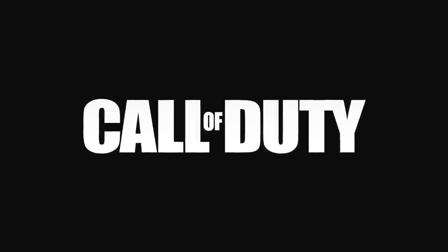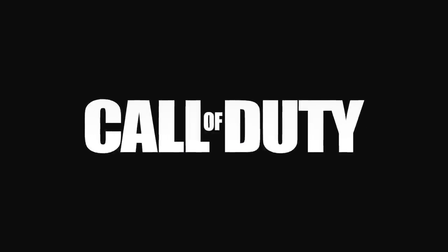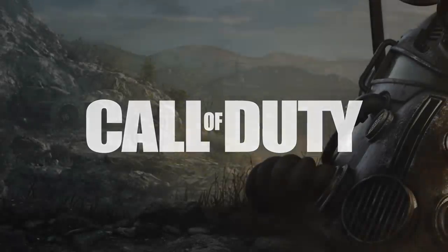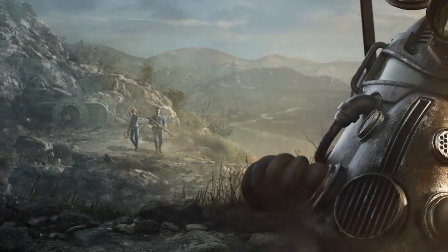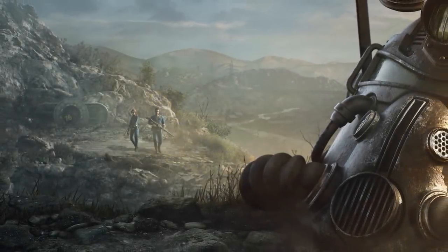Ubisoft, Activision. People are getting tired of buying 60 dollar priced unfinished games and it's starting to show.